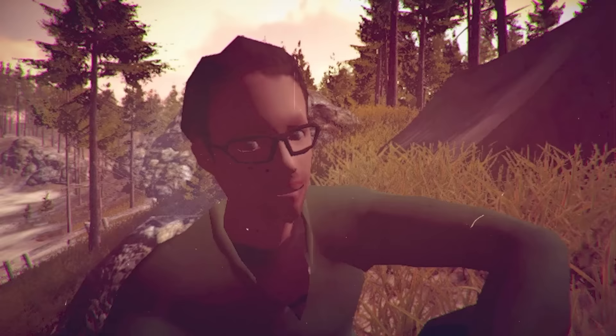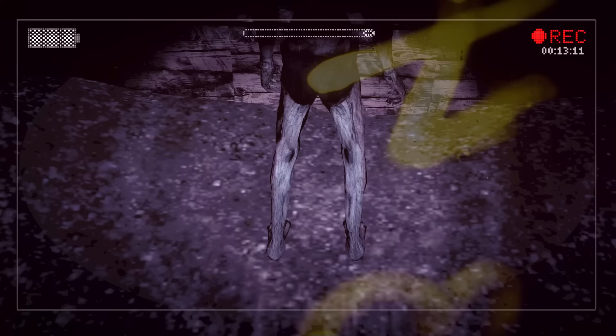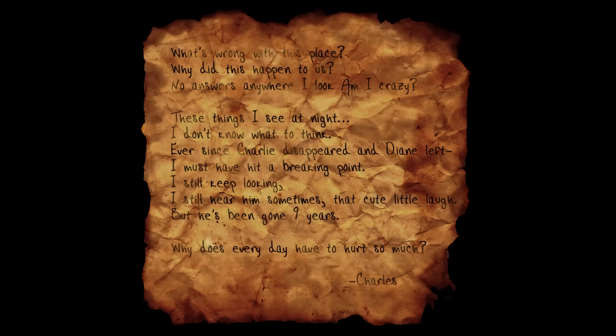After the abduction, his father Charles Matheson burned himself alive within his own home after being haunted by visions of his now-proxified son. Evidence of this can be seen in a note from Charles.